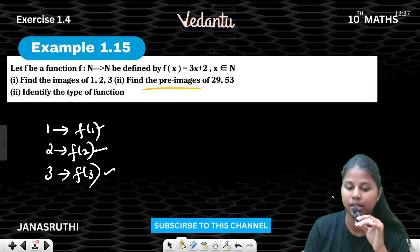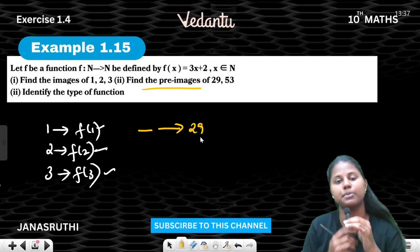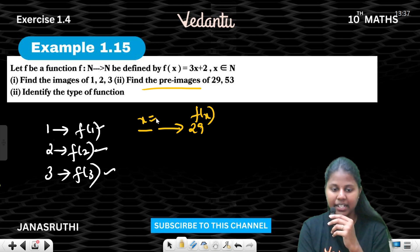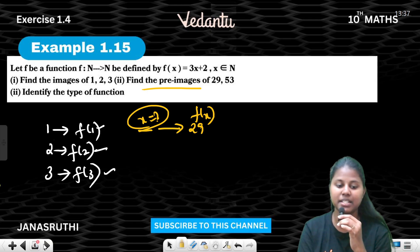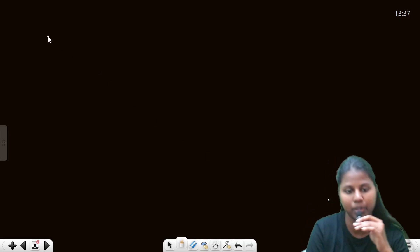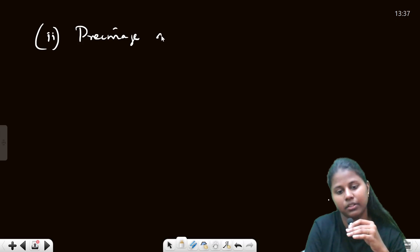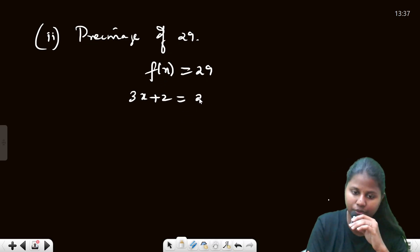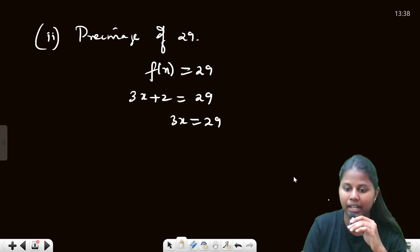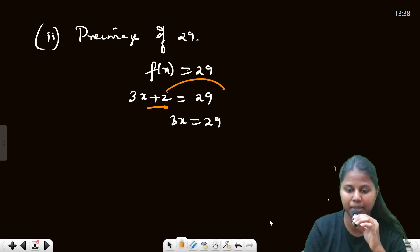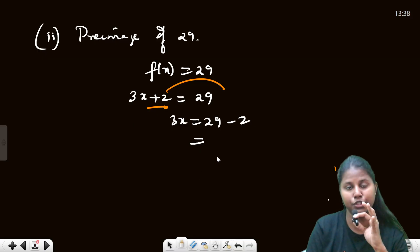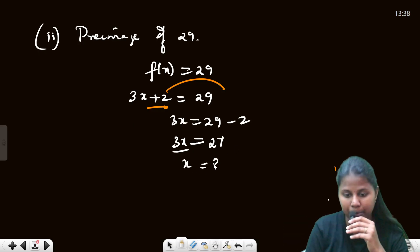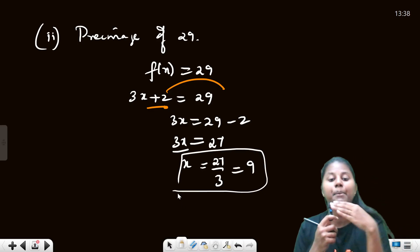Second question: they are asking for pre-images. What is the pre-image? Where does 29 map from? We have f(x) = 3x + 2 = 29. So 3x = 29 − 2 = 27, then x = 27 ÷ 3 = 9. So x = 9, meaning the pre-image of 29 is 9.